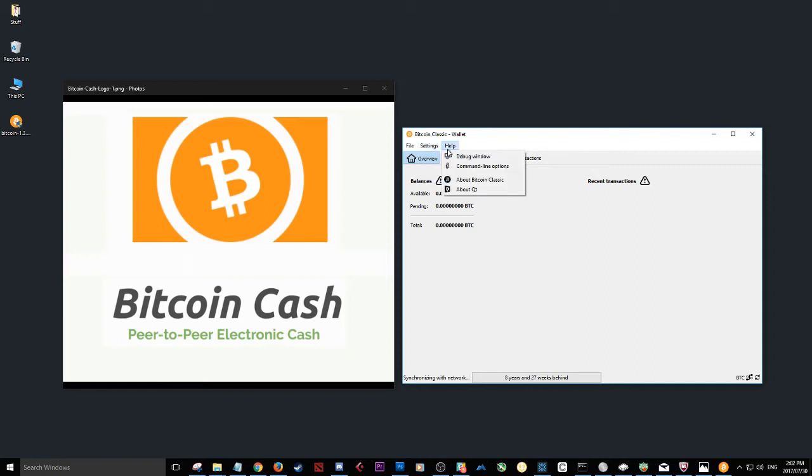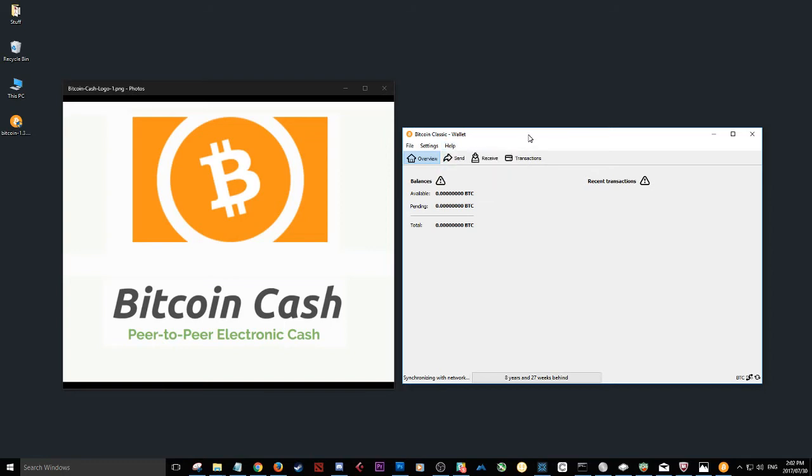There's various options here. And if you need any help at all, here is where you can find that. If you have any other questions about Bitcoin Classic, about the hard fork,